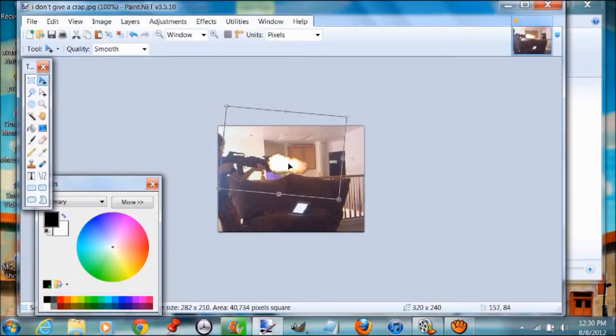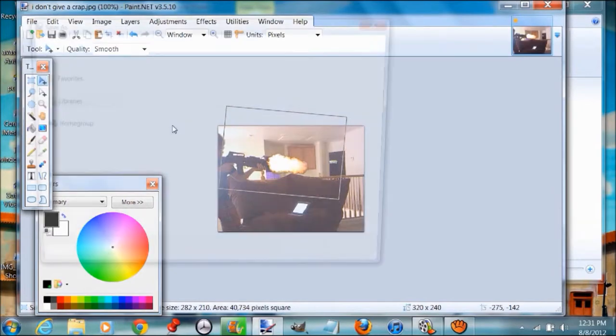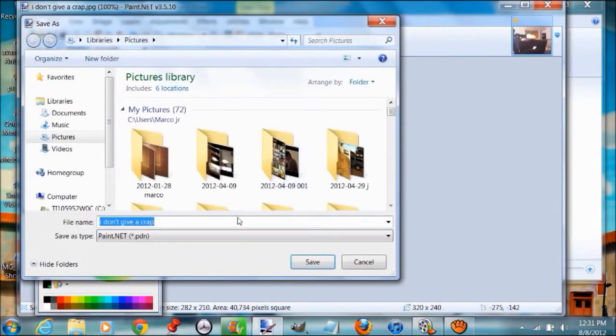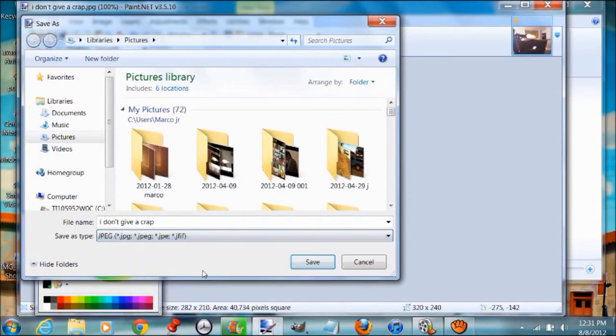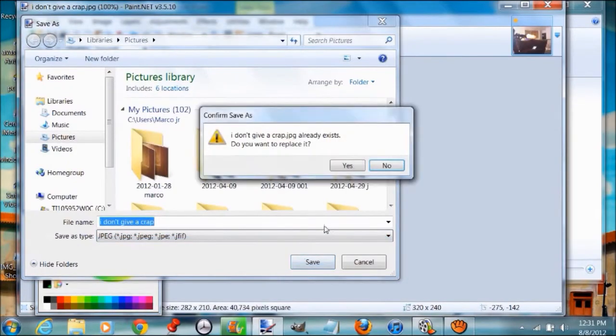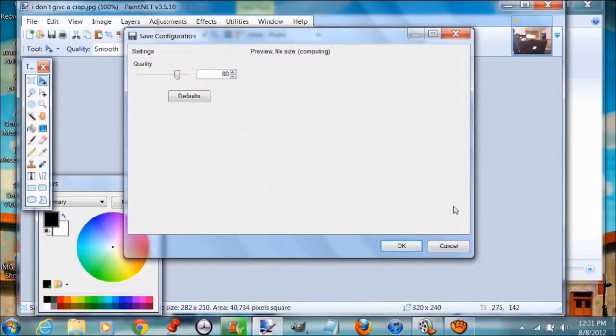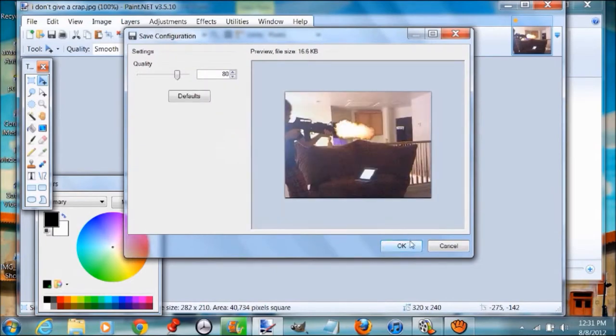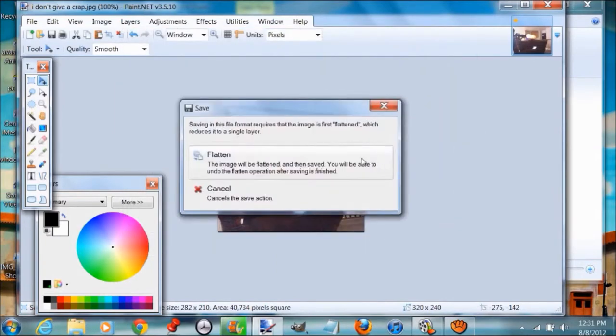This is pretty easy, but I'm going to teach you the best way to make a gun effect. Now go to Save and make sure to save it as a JPEG. This is very important. Yes, replace it, and flatten.